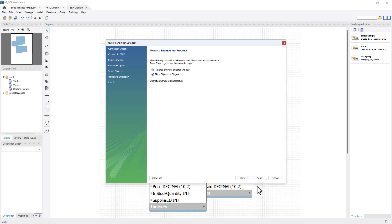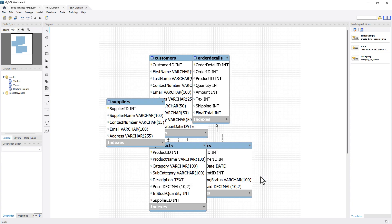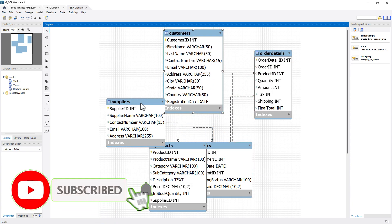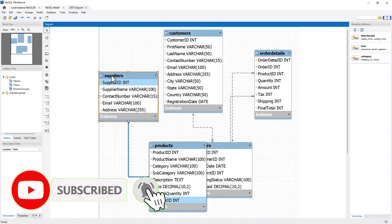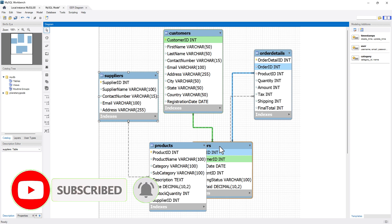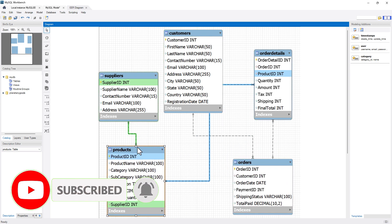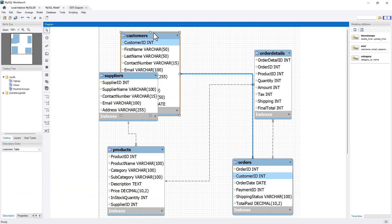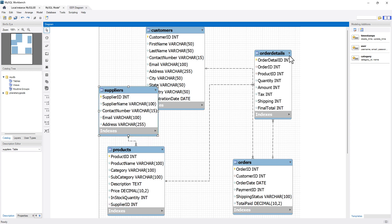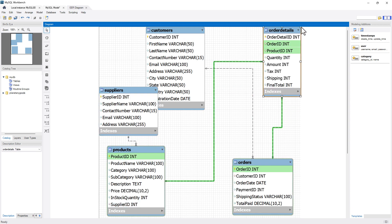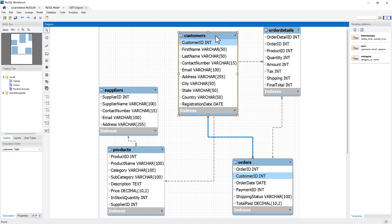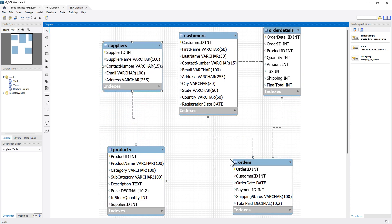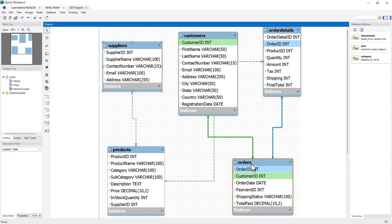I'll say next and it gives you a summary and I'll say finish. Now you can see over here, you have this diagram canvas that is being generated in MySQL Workbench. You can see these are different entities that your database has, and we have different entities along with their relationships over here.